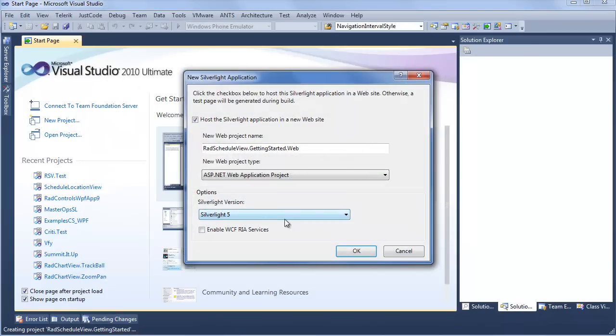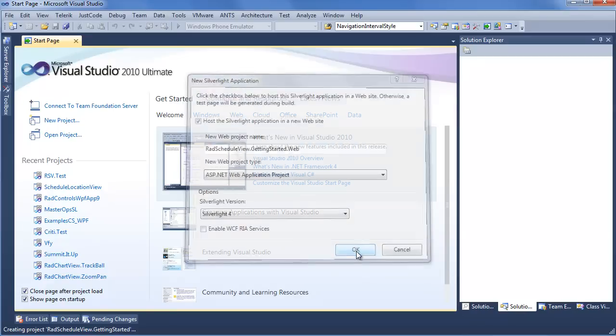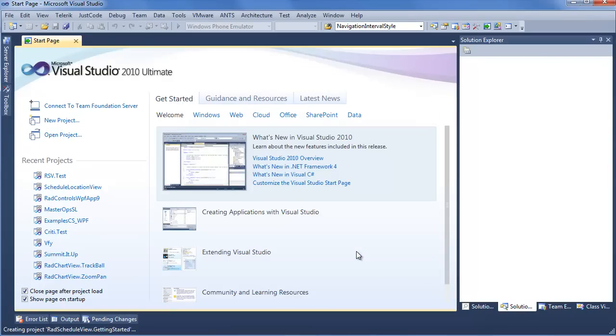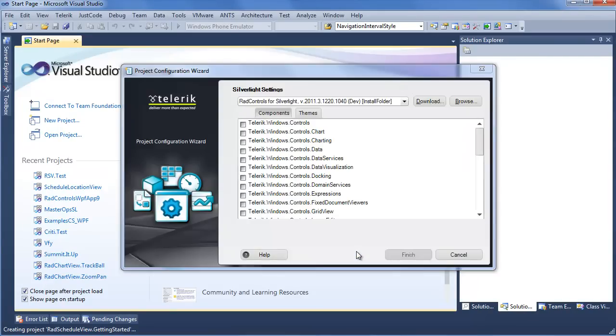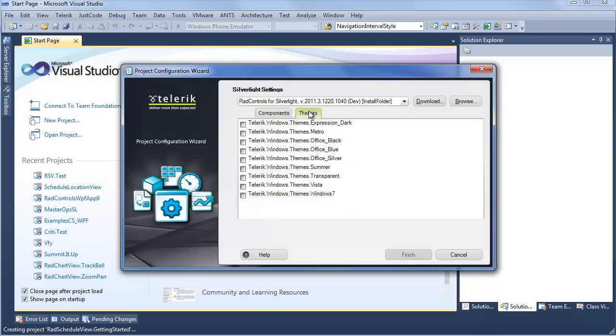We have a familiar Silverlight project settings window, and we'll say Silverlight 4. We want the ASP.NET web project. We're OK with the web project name. Click OK. Next up, you're going to see the Telerik Project Configuration Wizard. This will allow you to easily include the correct assemblies for what you want to put into your project, as well as select what themes you might want to include.